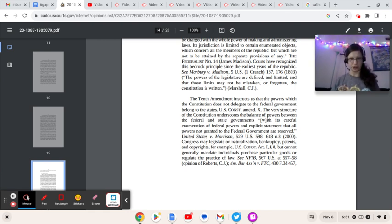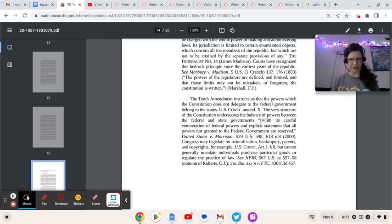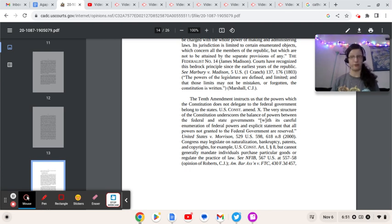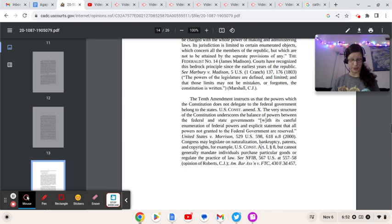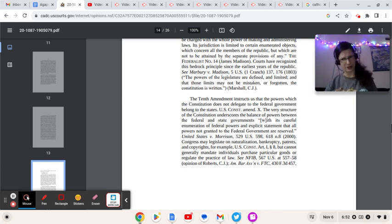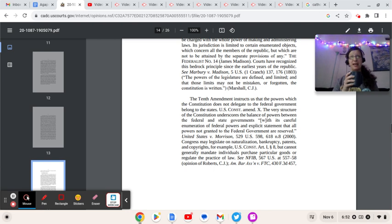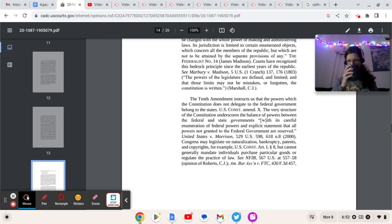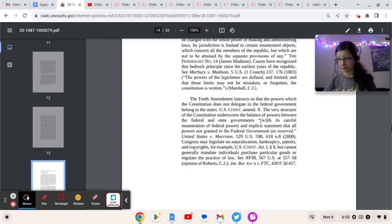Congress may legislate on naturalization, bankruptcy, patents, and copyrights, for example, U.S. Constitution Article 8. But cannot generally mandate individuals purchase particular goods or regulate the practice of law. What in the name of God does that have to do with the price of beans? Explain to me like I'm a five-year-old what that has to do with the subject matter at hand. It doesn't. This is an old playbook, folks. This is Republicans going back to using state versus federal powers anytime they get their hands caught in the cookie jar.